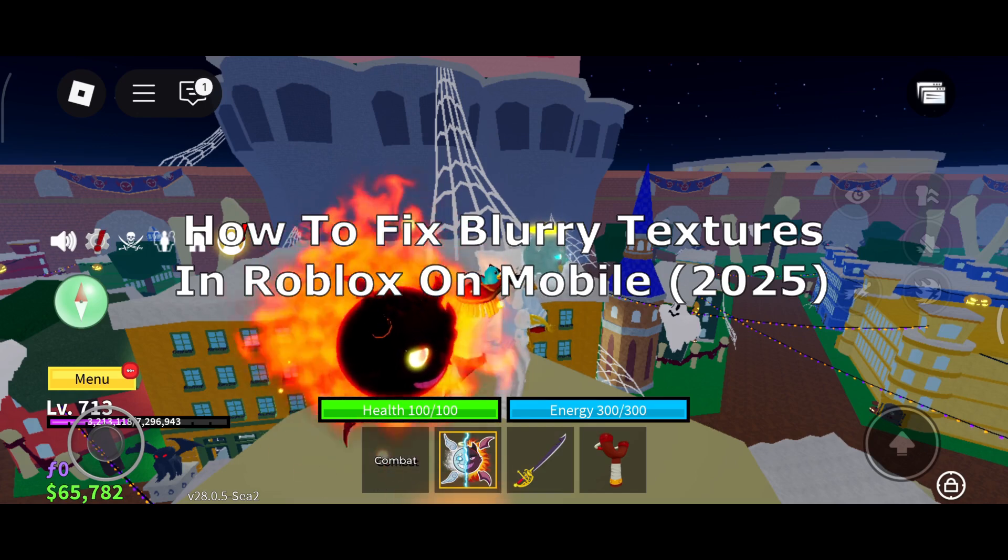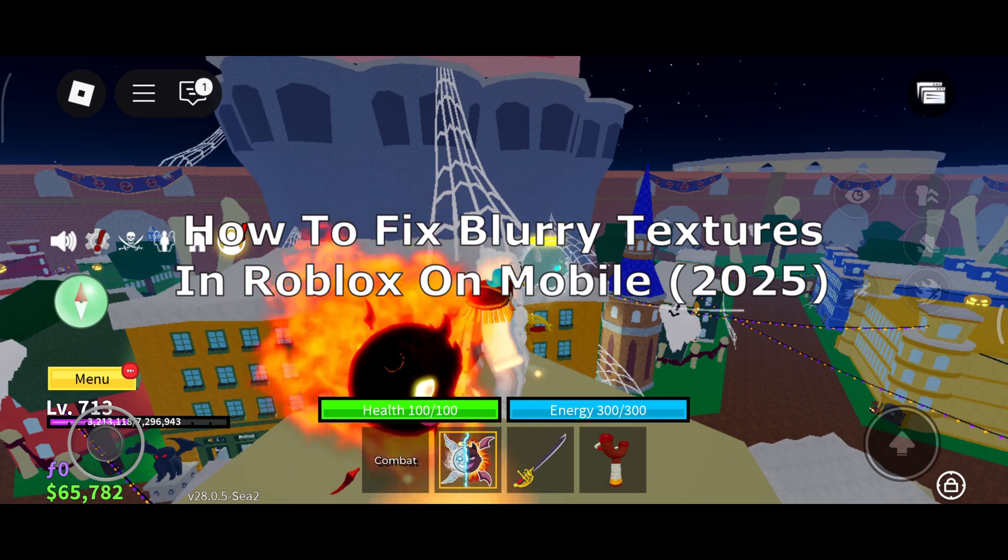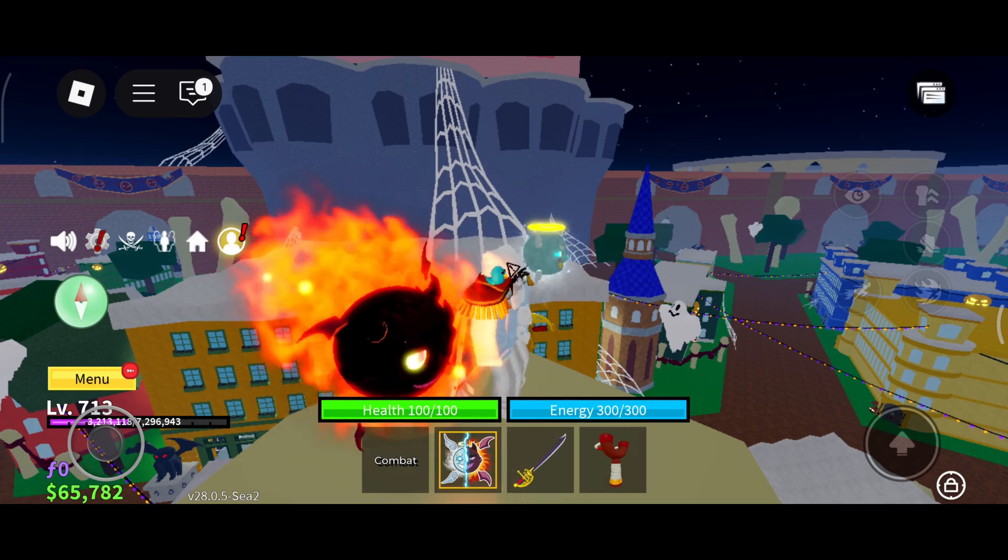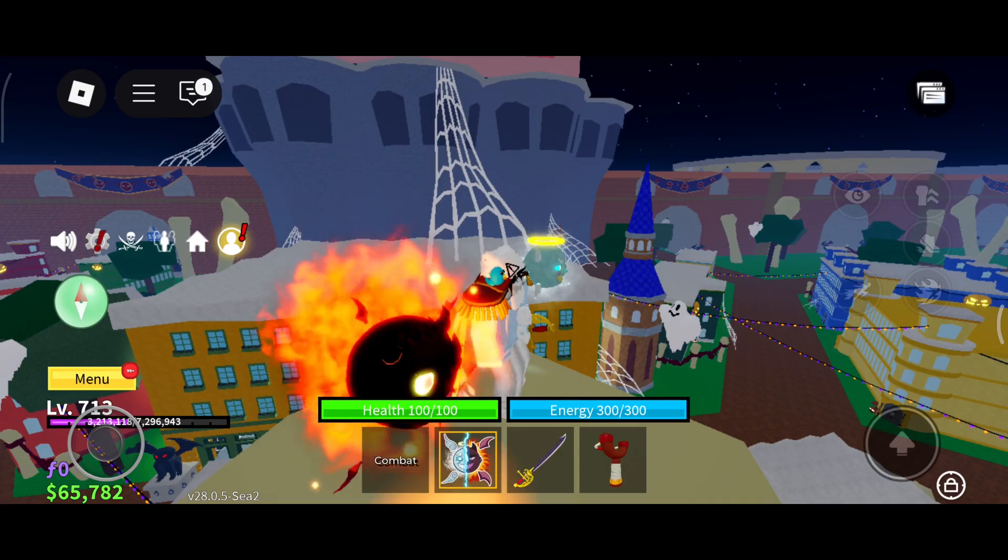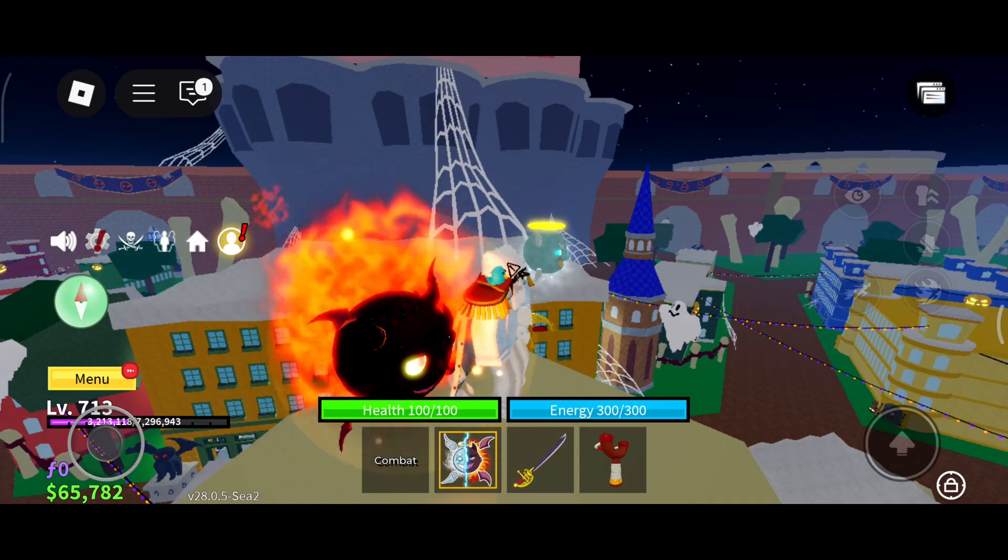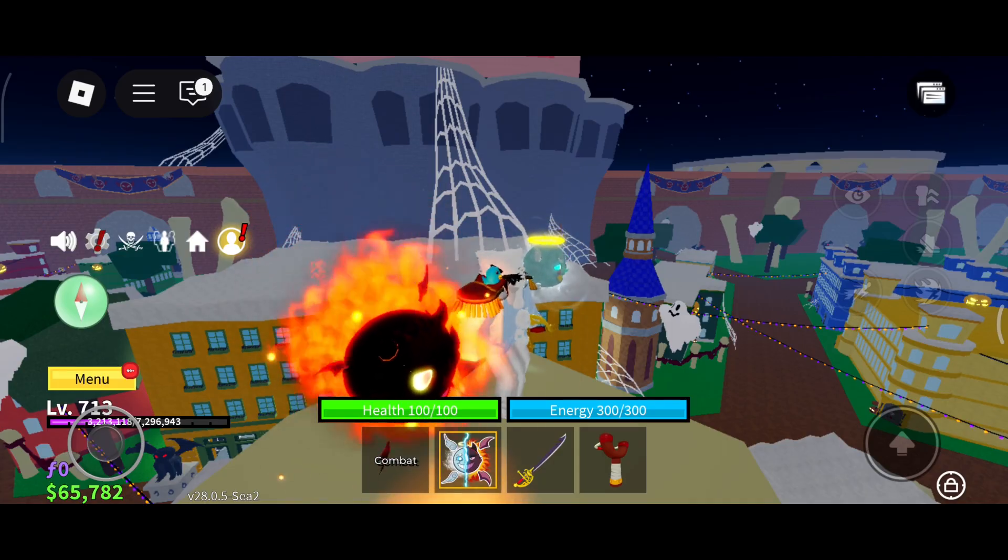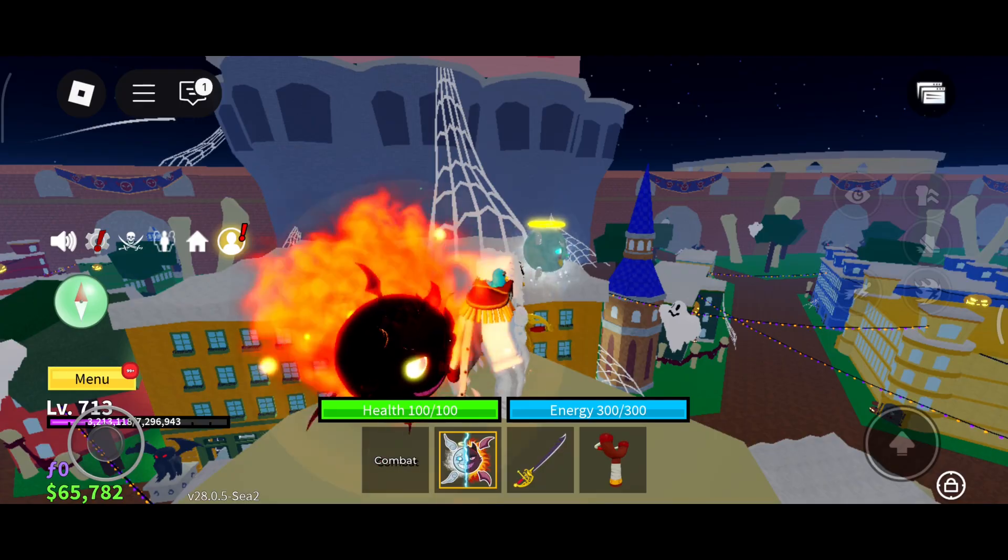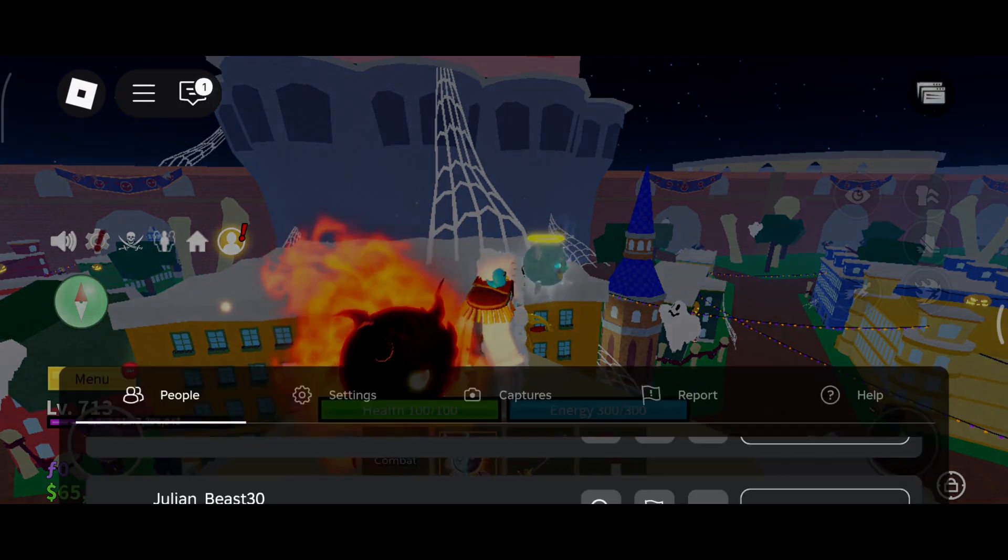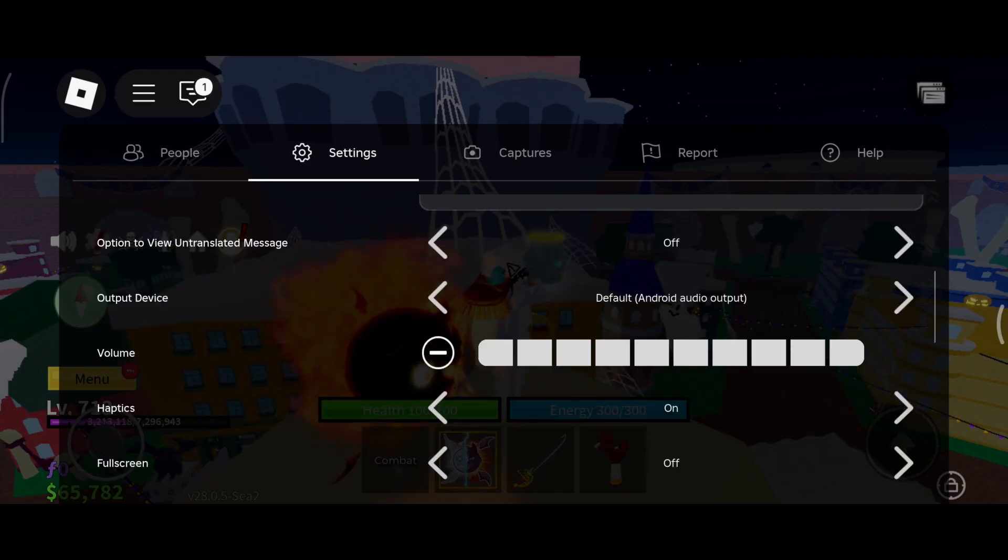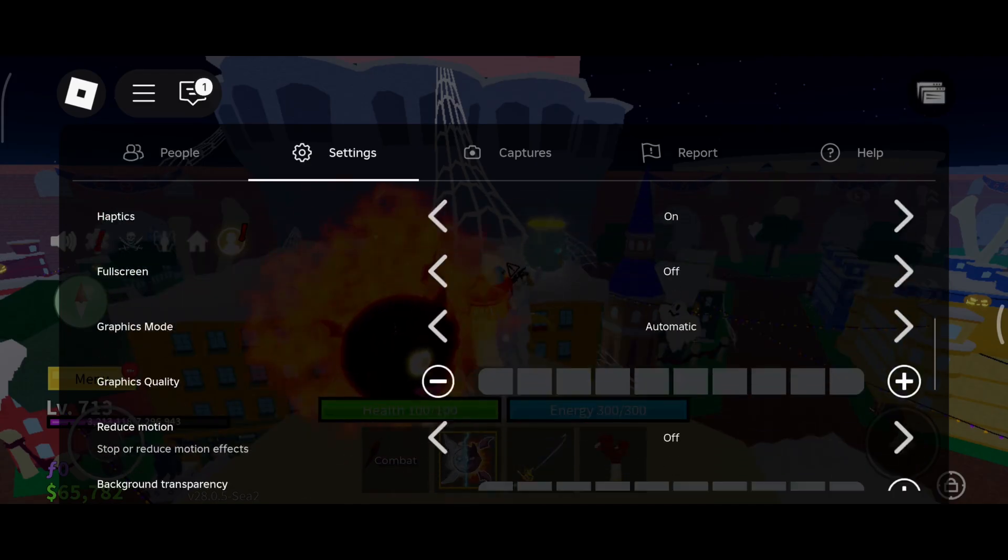How to fix blurry textures in Roblox on mobile. If you're seeing these blurry textures, it pretty much means it's what your device can handle if your graphic settings is on automatic, or maybe your graphic settings is currently at low.